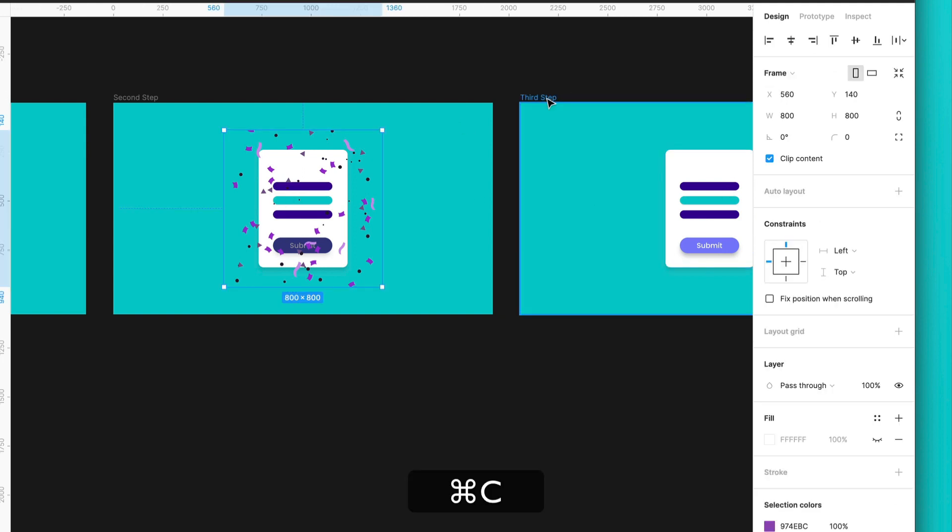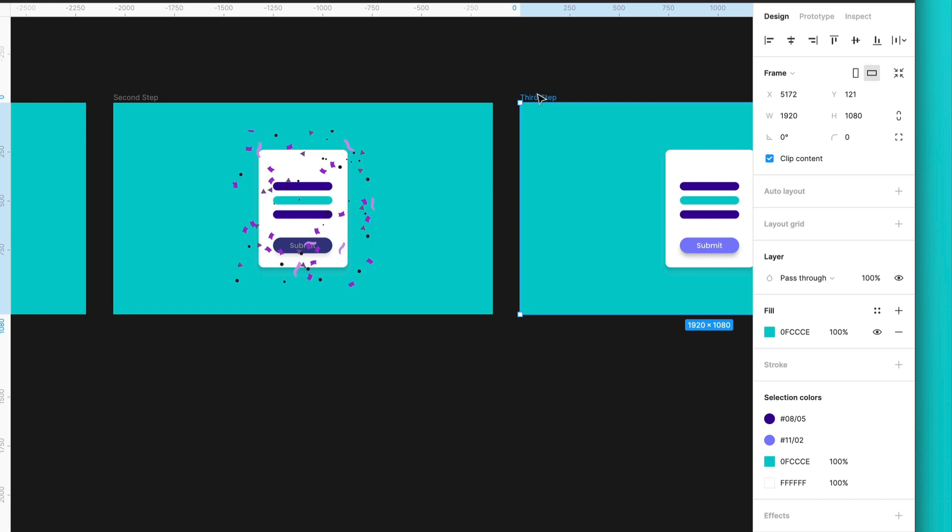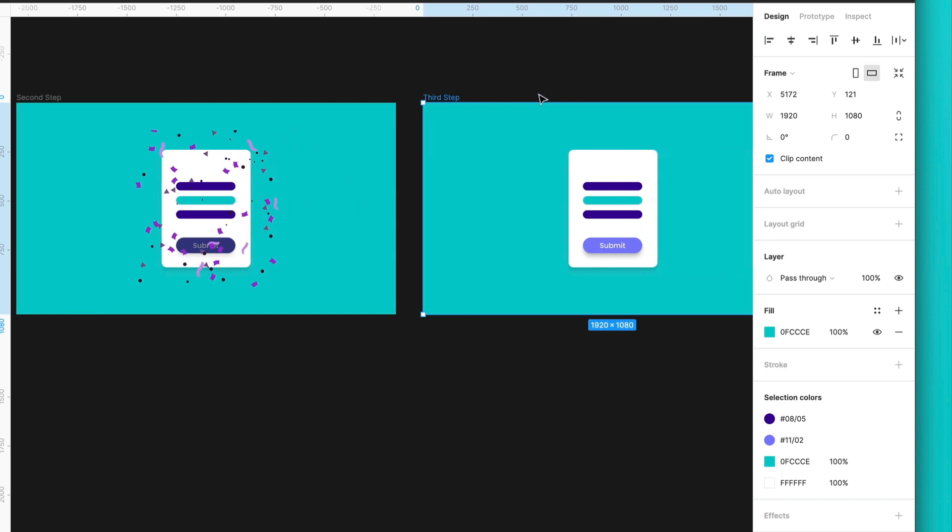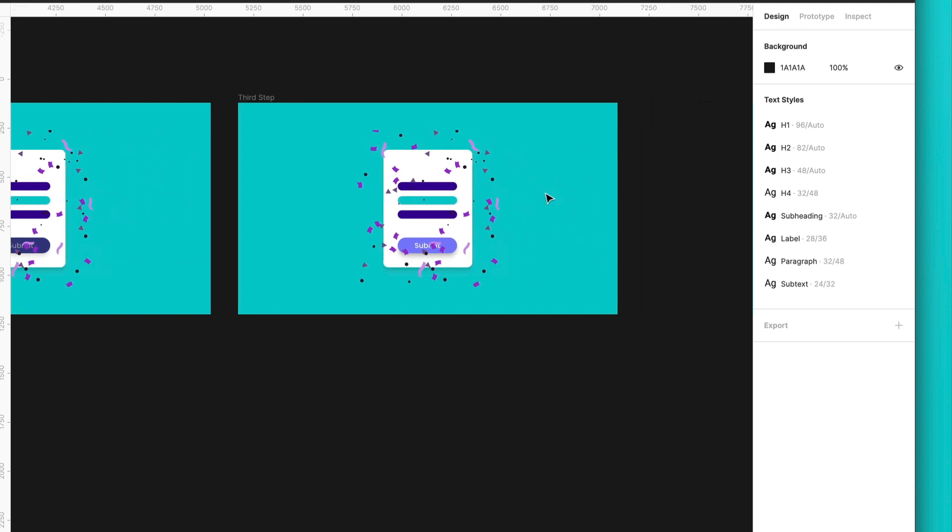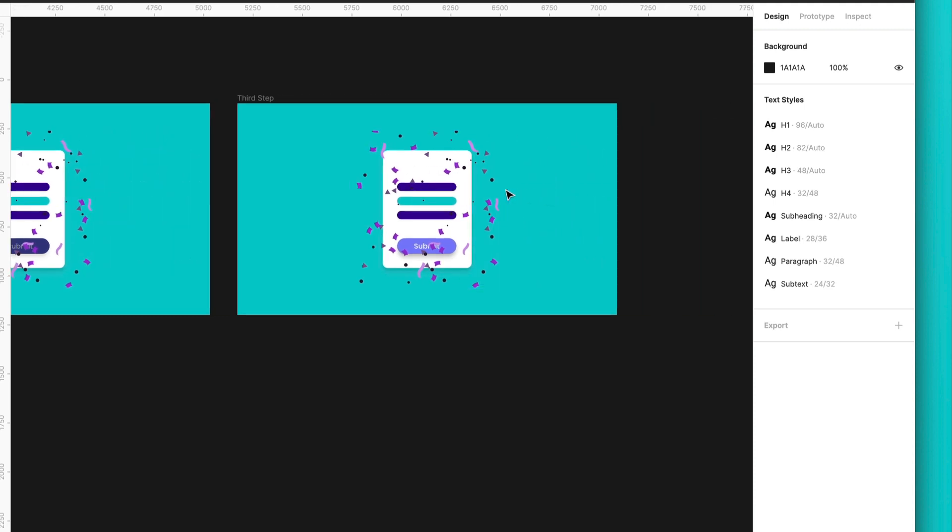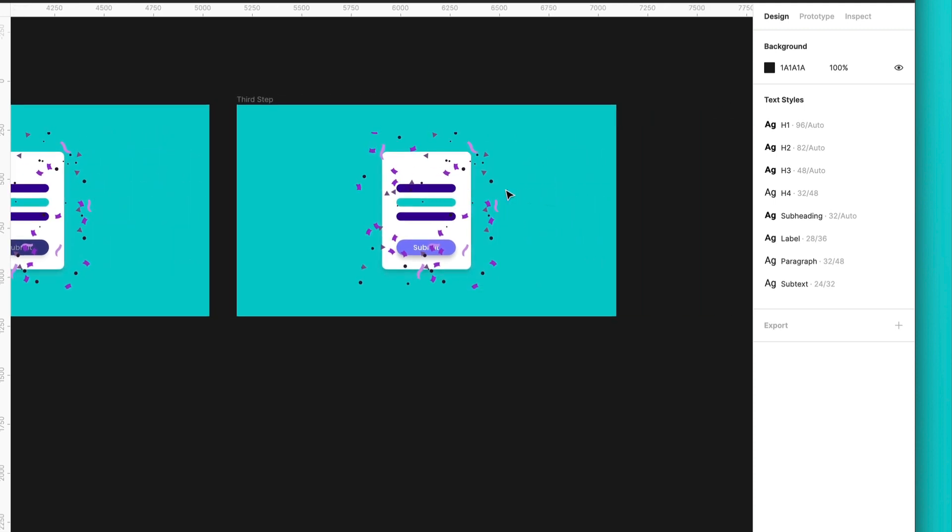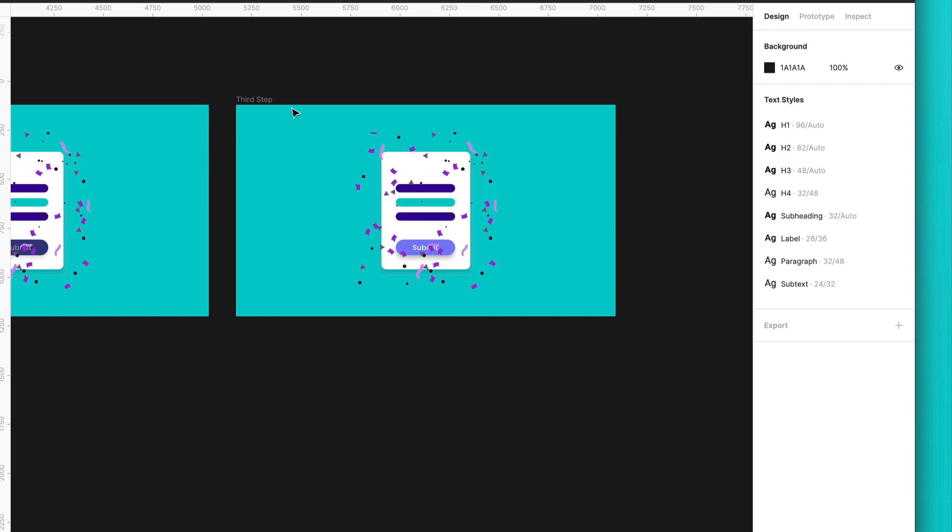I will press command C, select the frame, and paste it. So this is the actual frame where the confetti will appear. But also, we will need the fourth state. And the fourth state will be when the confetti will disappear.